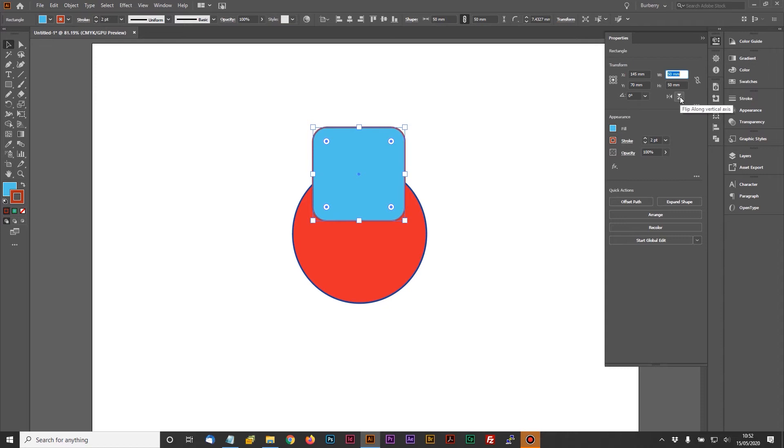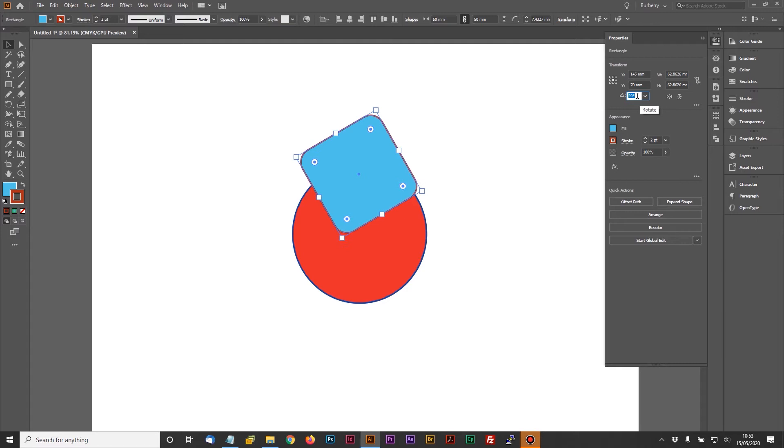And you can do flips in there as well, so flip along the vertical or the horizontal axis, and even a simple rotate if you want to. So you could rotate that around, for example. The ability in there to change the fill or the stroke as well. So in this case, I've got a two point stroke.